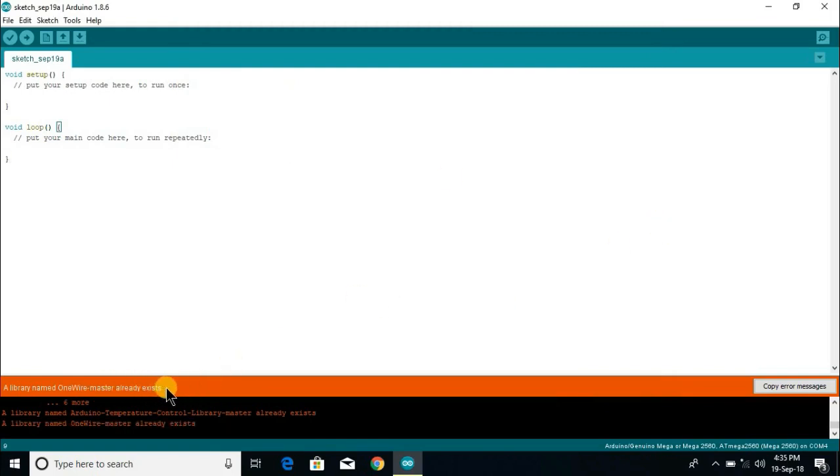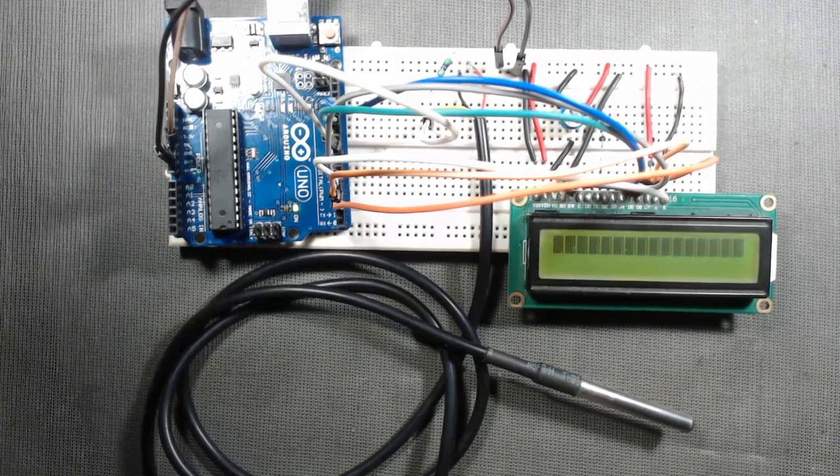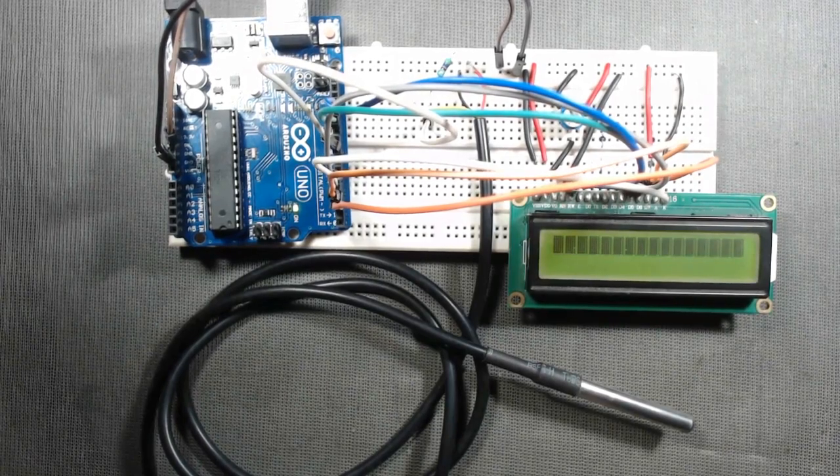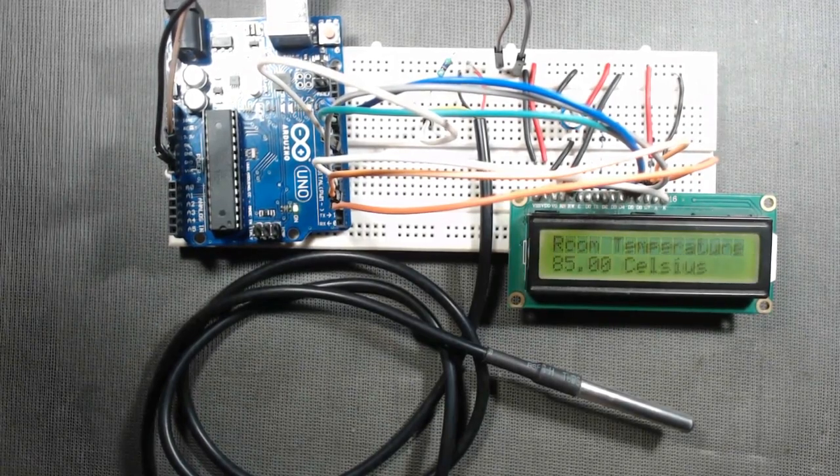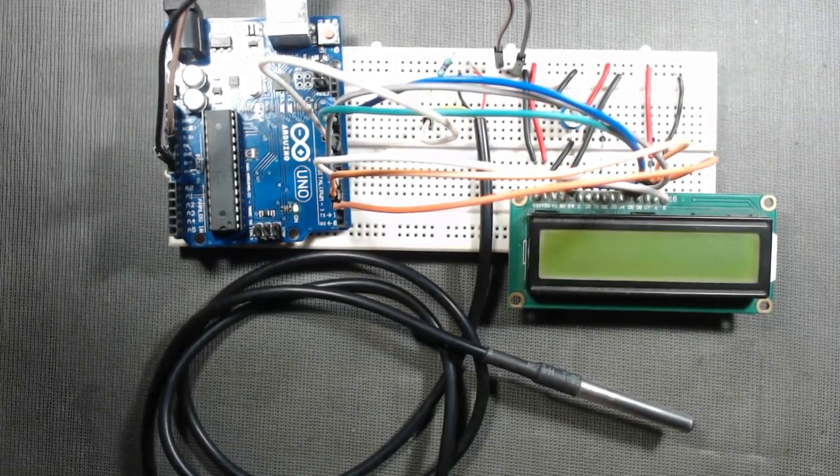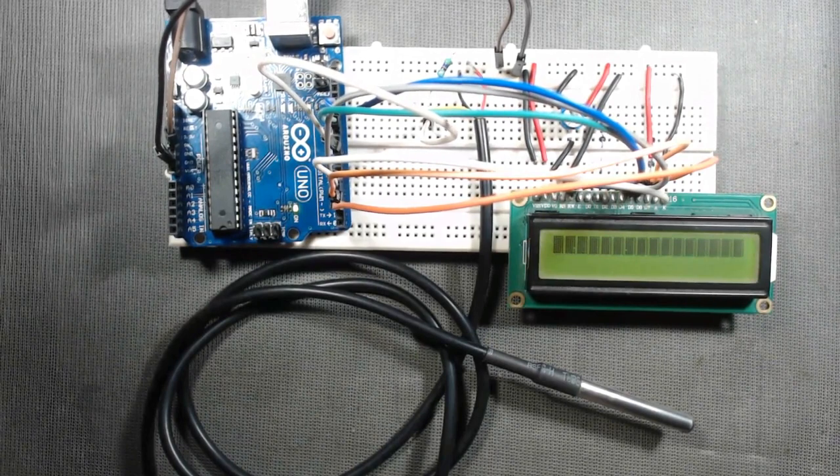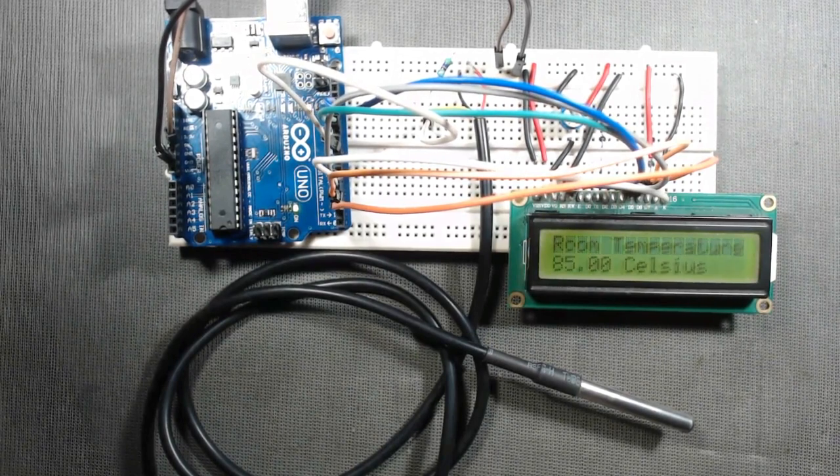For the libraries, now you connect your Arduino board to your PC and upload the code given in the description of this video.